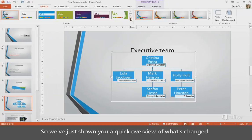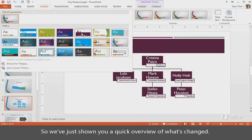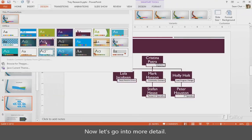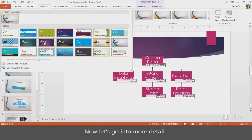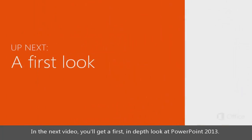So we've just shown you a quick overview of what's changed. Now let's go into more detail. In the next video, you'll get a first, in-depth look at PowerPoint 2013.